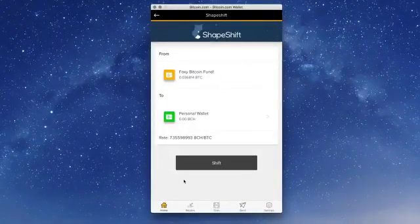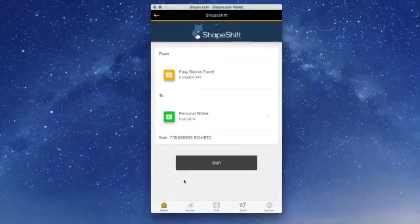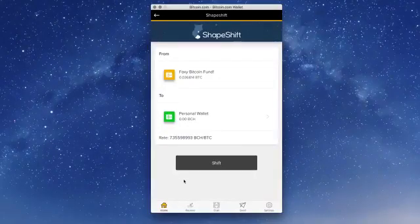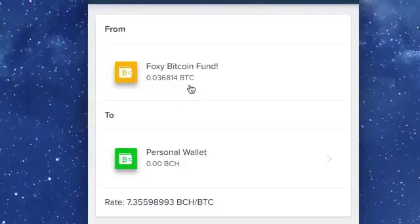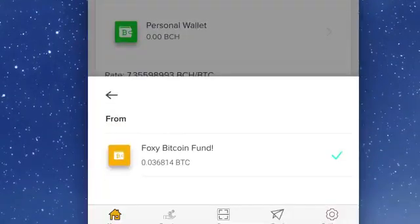Now, choose the Bitcoin Core wallet you would like to send your funds from. In this example, we will choose Foxy Bitcoin Fund.